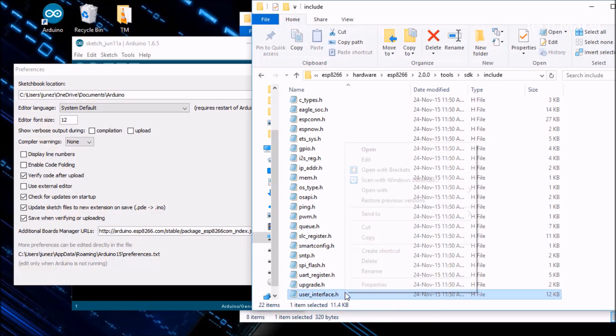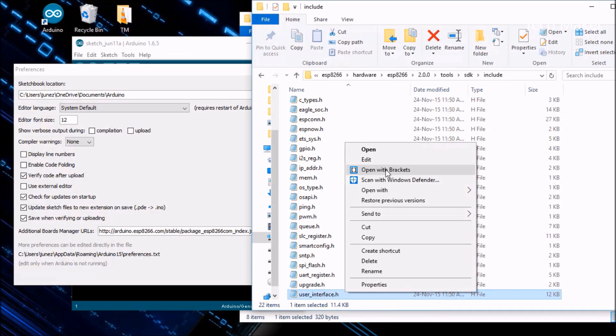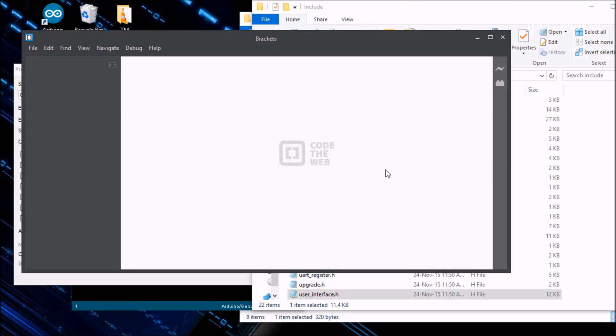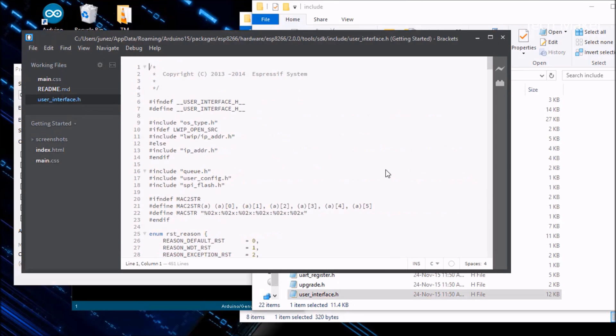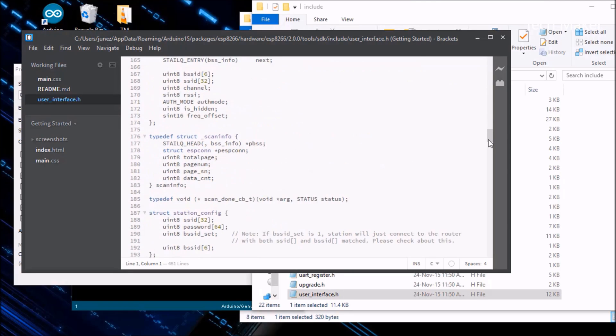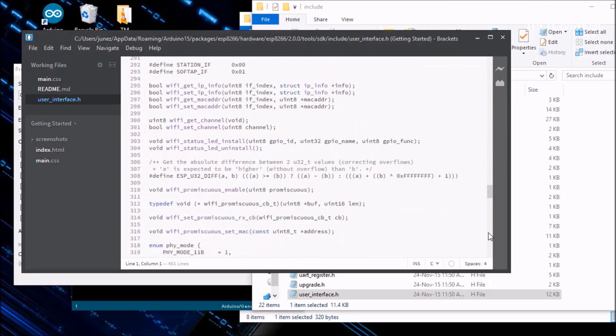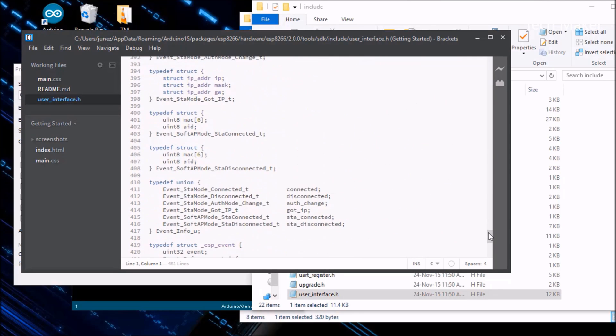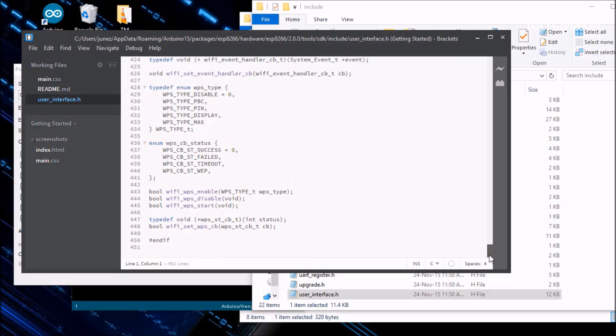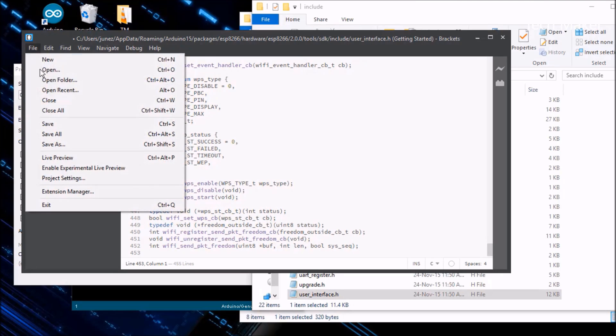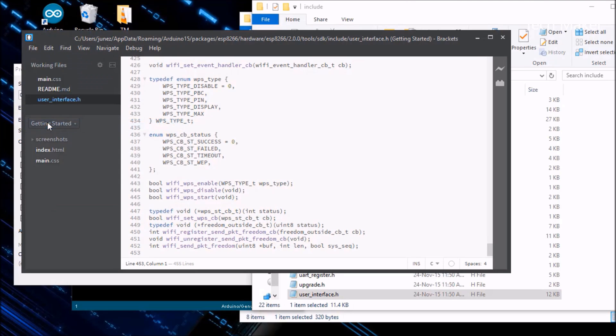Then tools, then SDK, then include, and find the user_interface.h. Now go to the end of this file. Then here you can find the user interface, and before that you have to paste that code like this. And don't forget to save. File, Save.